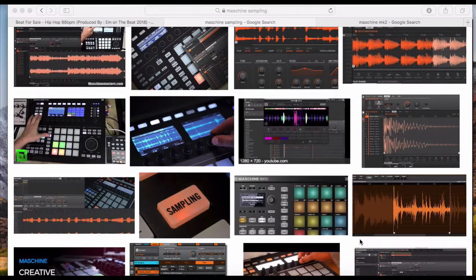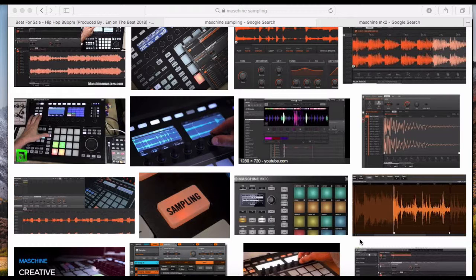What up guys and girls, welcome to another YouTube tutorial for the Making Beats for Fun series. This is your boy DJ Swift M on the Beat. Today I'm gonna be doing a little tutorial using Native Instruments Maschine. I'm gonna show you guys how to tempo sync your drum loops and a bit of sampling within the Maschine software and hardware.